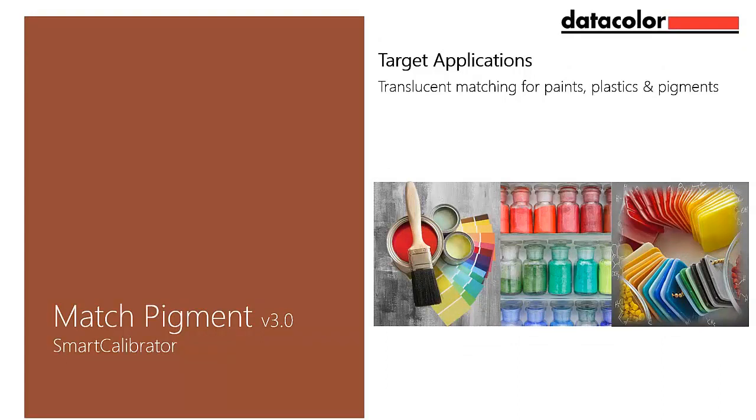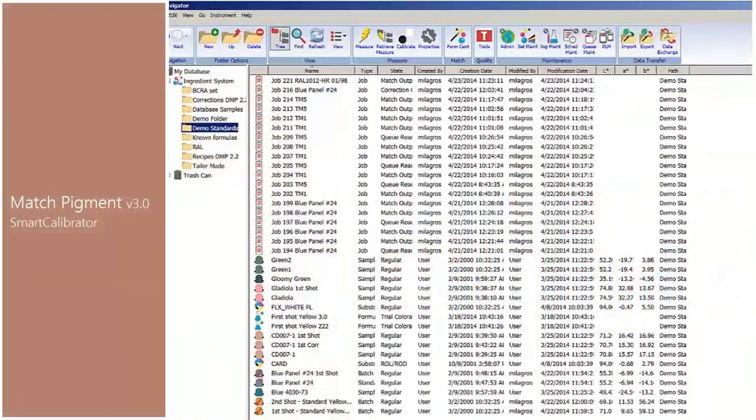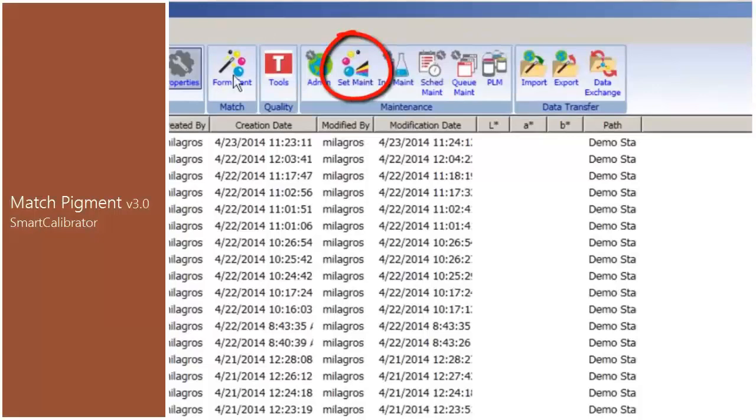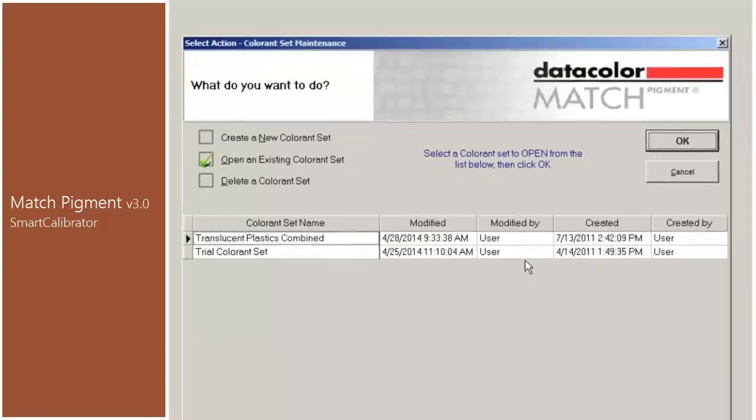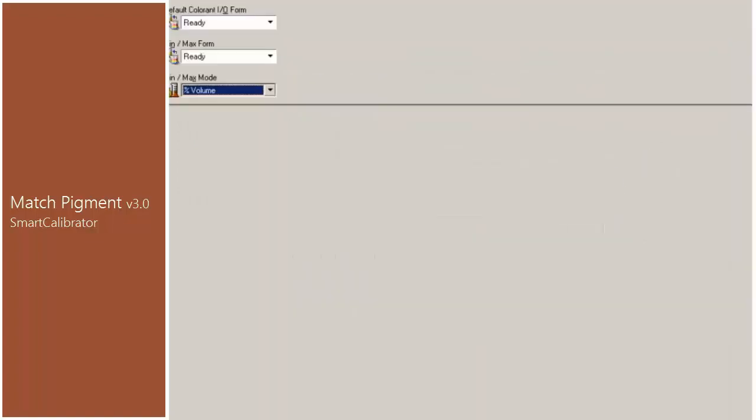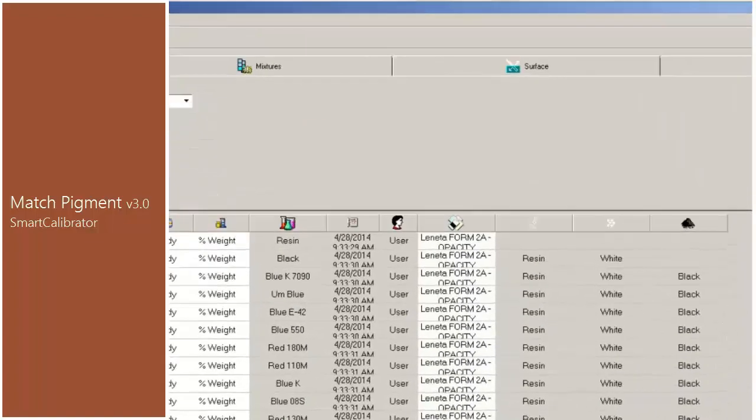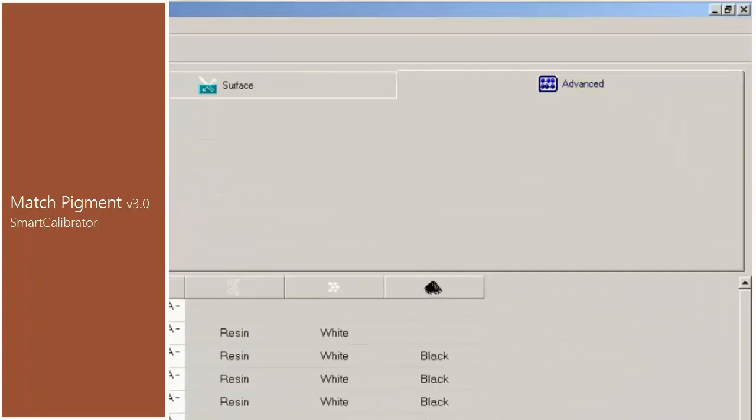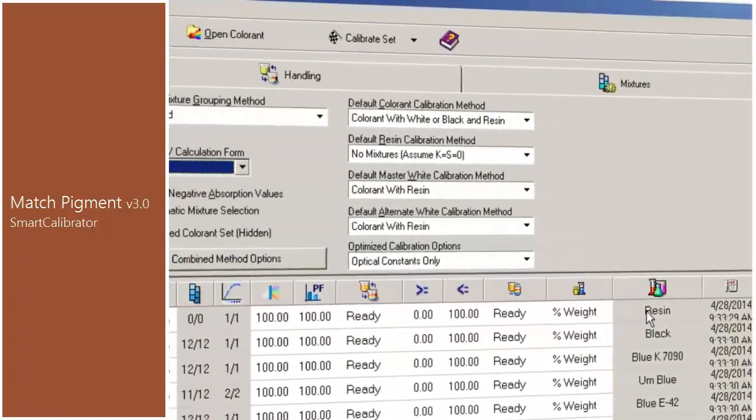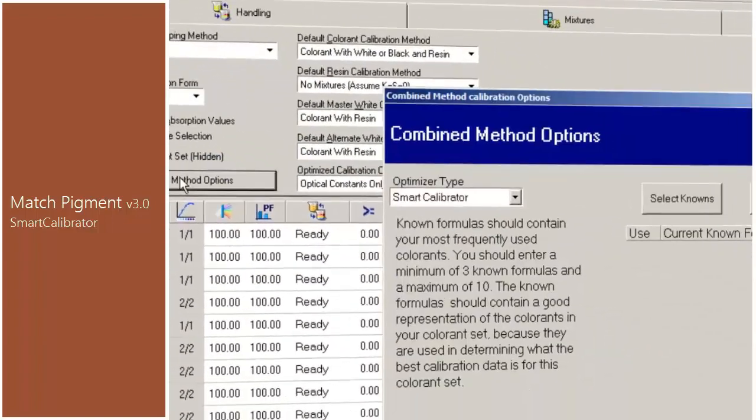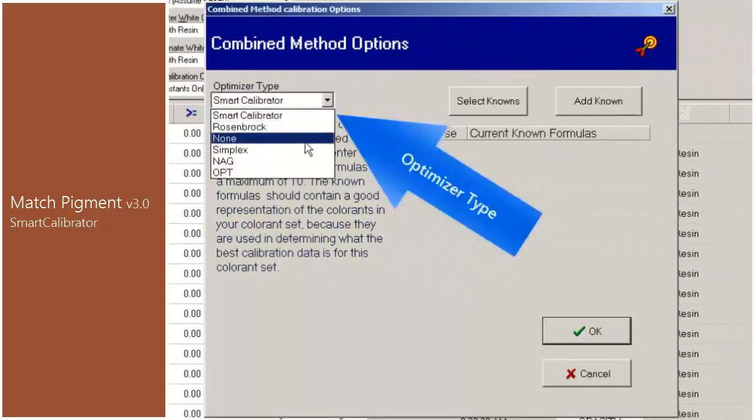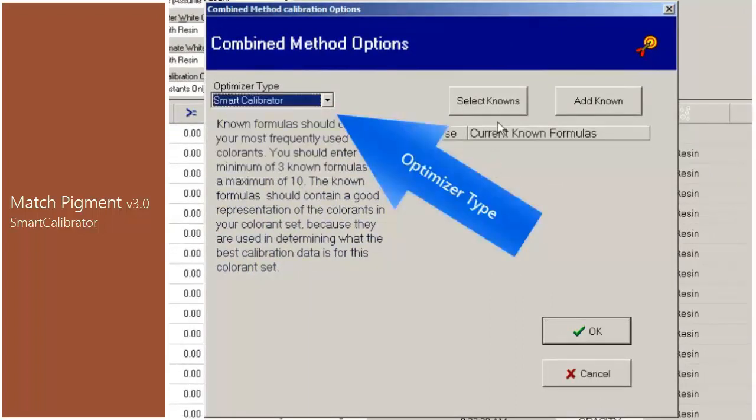The following video shows the steps involved in calibrating a translucent set using the enhanced smart calibrator module. Go to Set Maintenance, select Translucent Plastics Combined, and press OK. Go to the Advanced tab and Combine Method Options button. In previous versions of Match Pigment, the user had to choose the optimizer type to use when performing the calibration of translucent sets using the combined method.